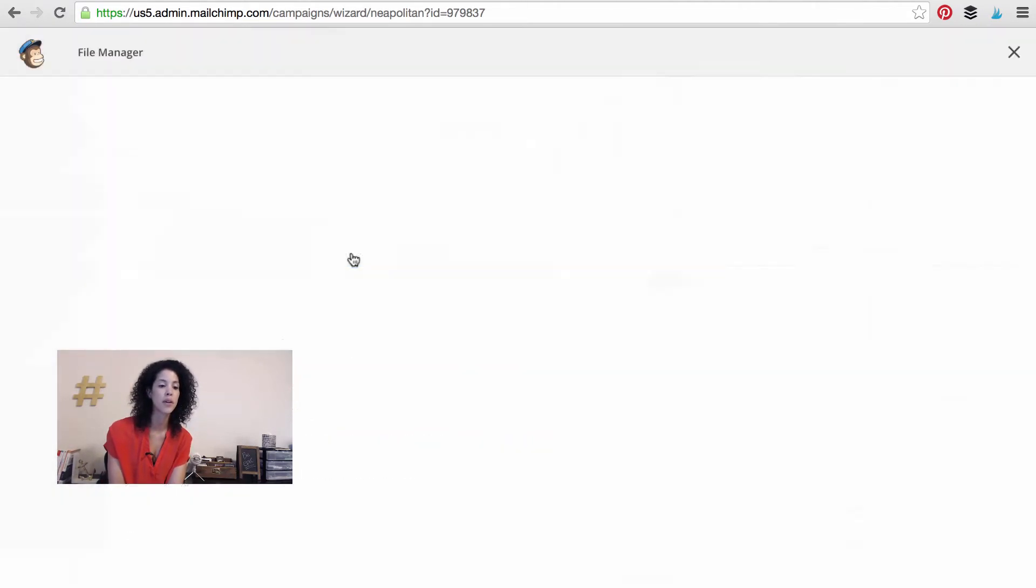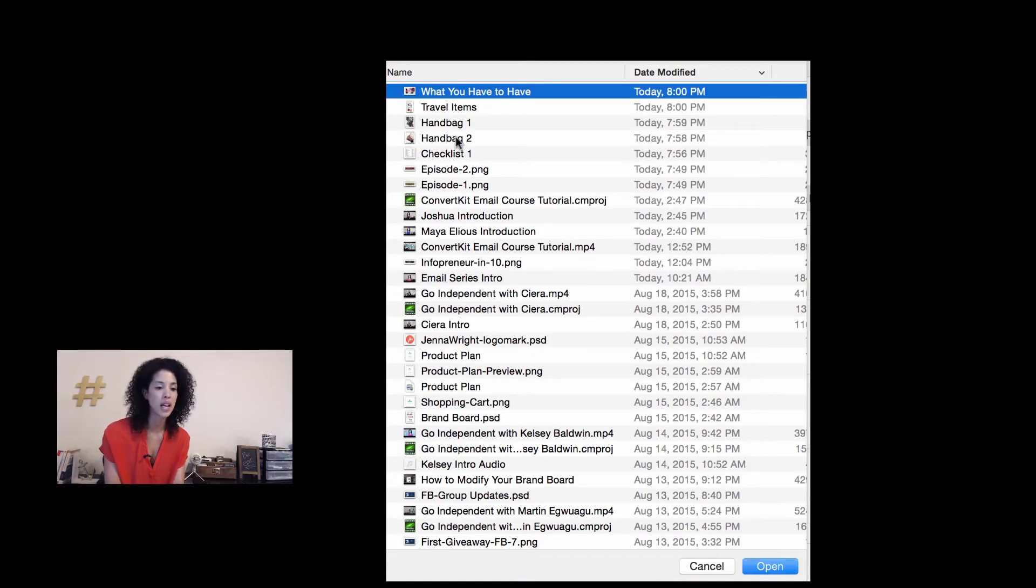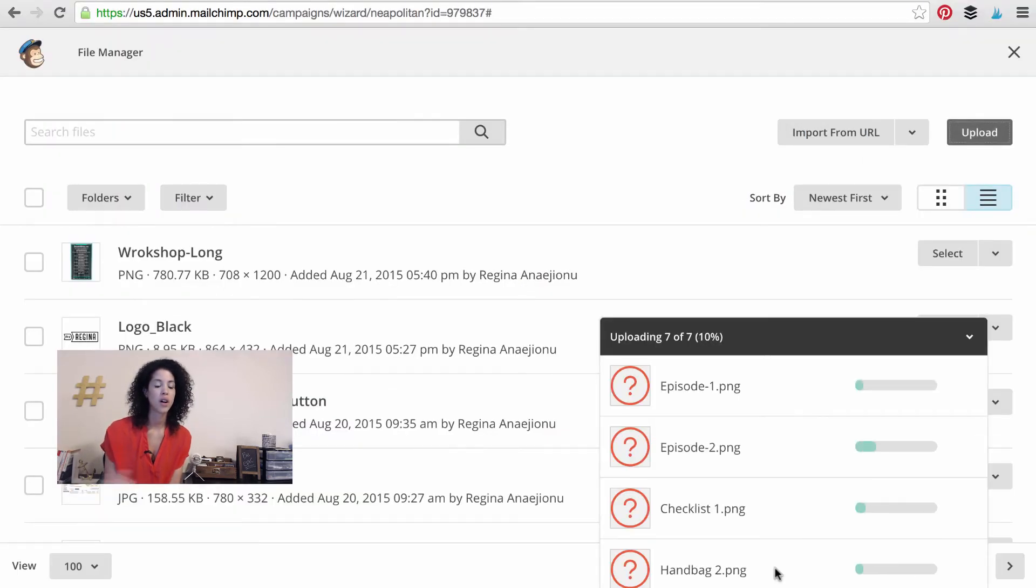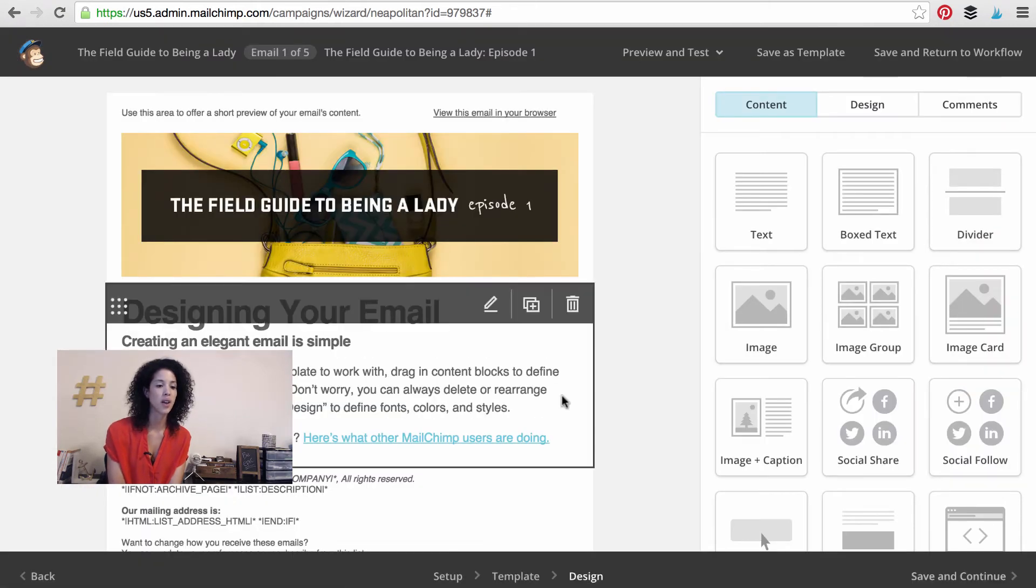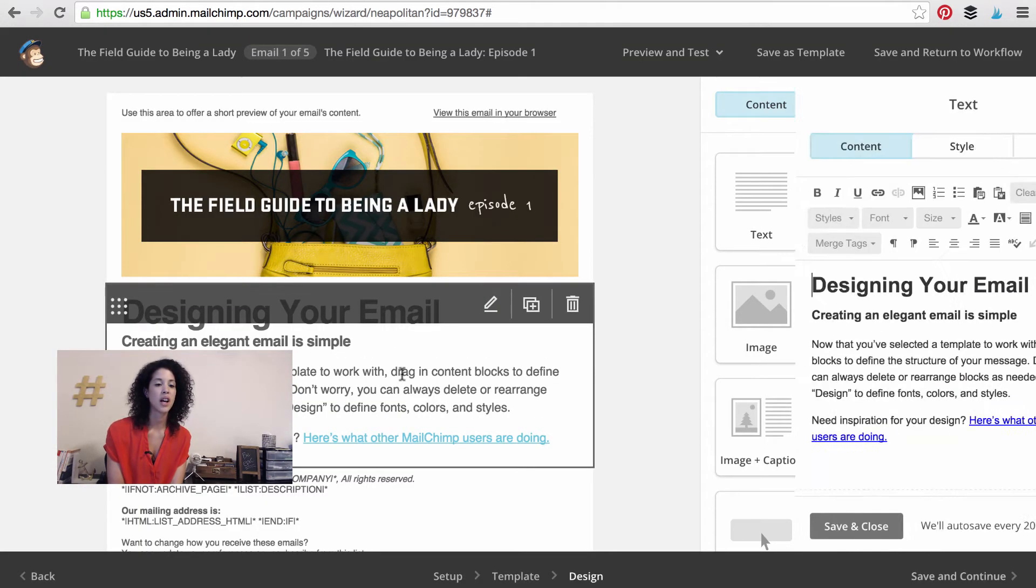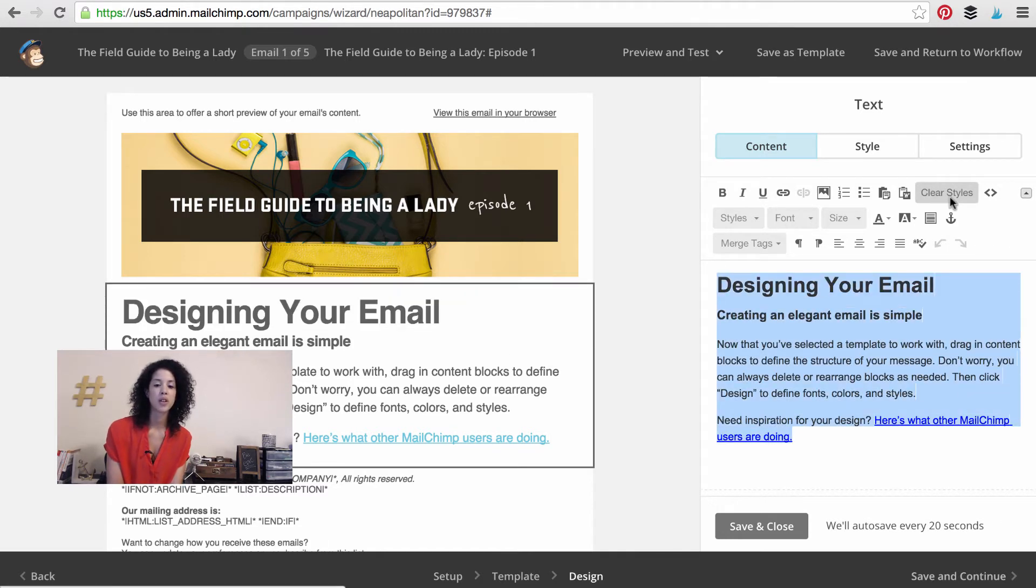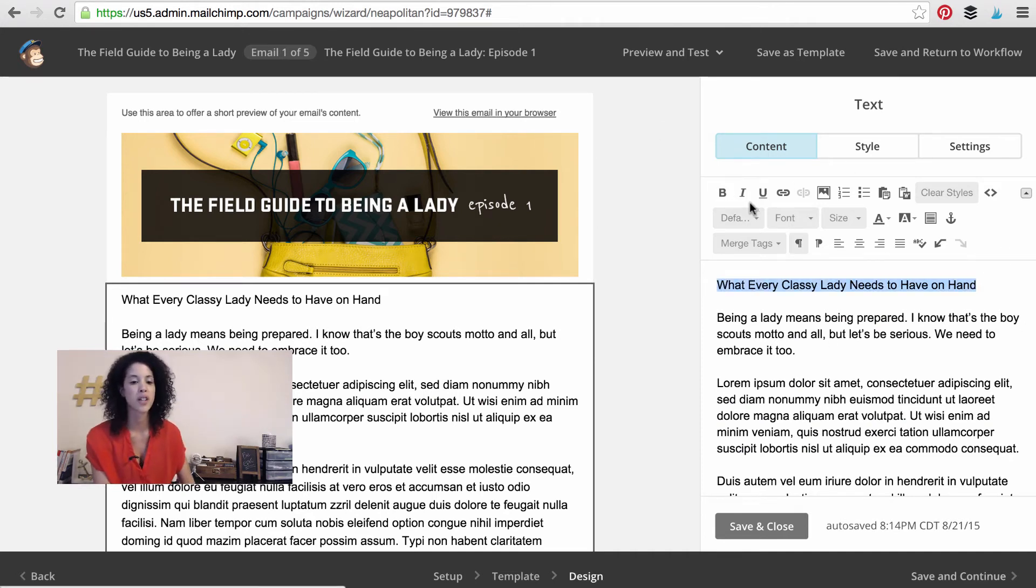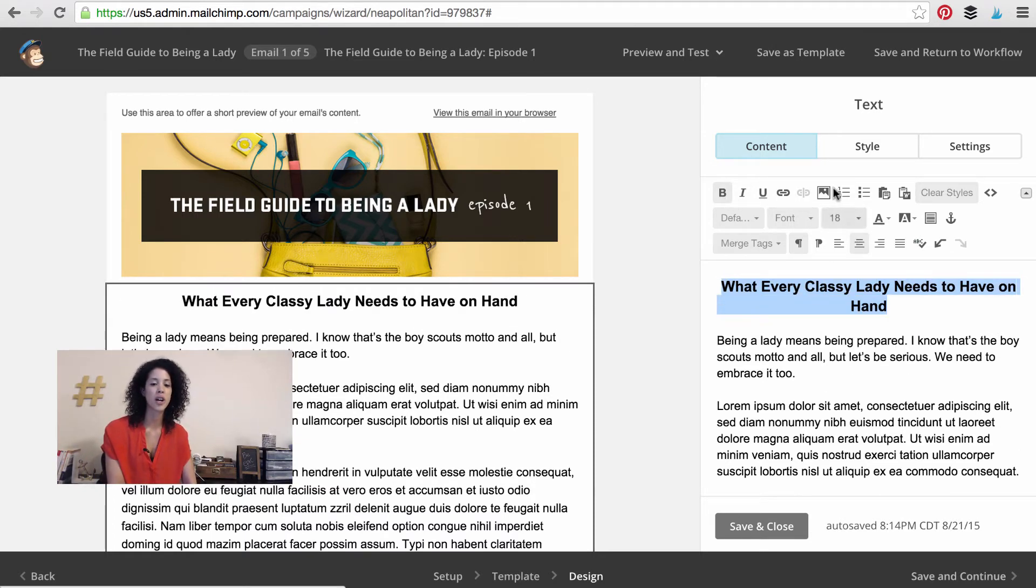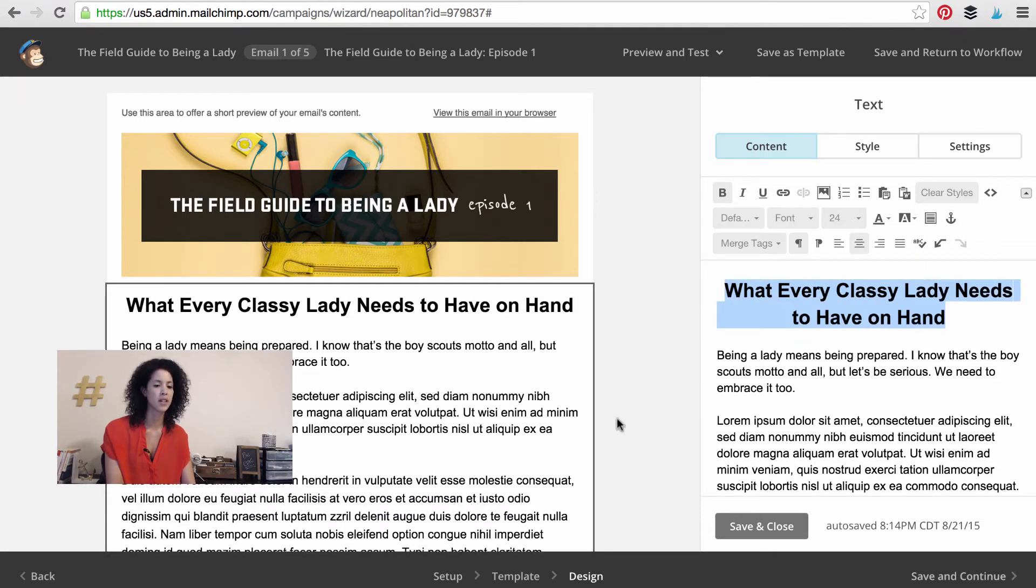I love Mailchimp because of how easy it is. I want to drop an image, so I'm going to browse. I'm going to actually upload all of mine at once because I know which ones I want here. So I'm pressing open on those and I know that I want this episode one, so I'm going to select it. So the field guide to being a lady episode one. And I already have some sample text that I've built up that I'm going to paste in here. So I'm going to actually clear the styles on this and then I am going to find my text and paste it in. And remember, you can edit this just like a word processor. Maybe make it bold, maybe make it larger, center it, make it even larger, however you want to make this look.